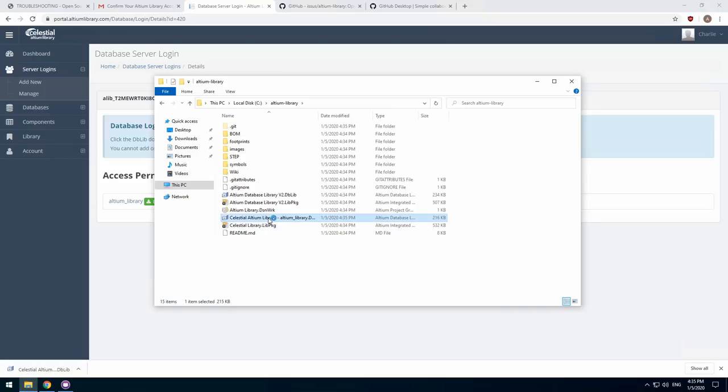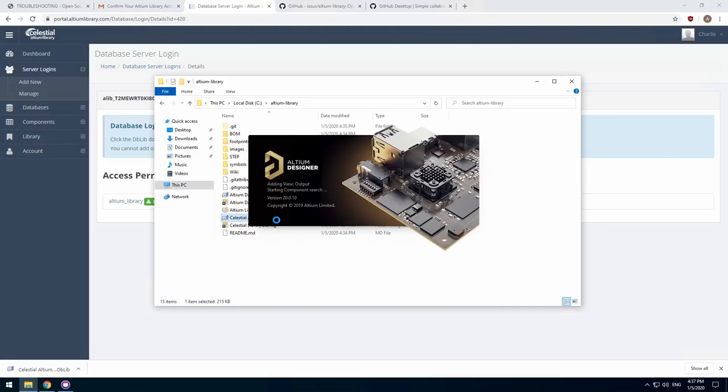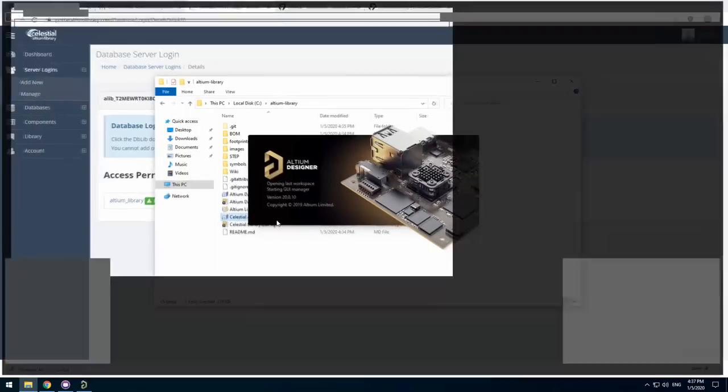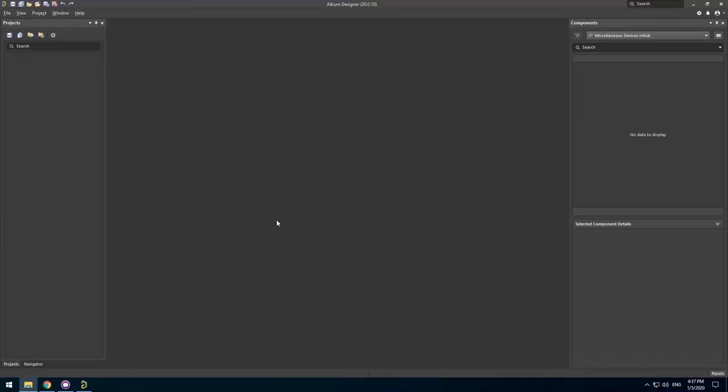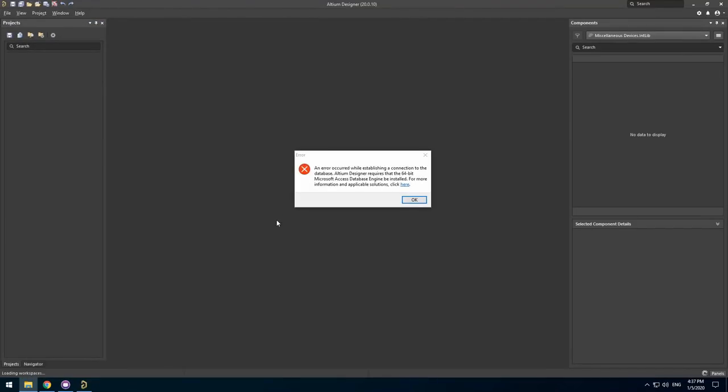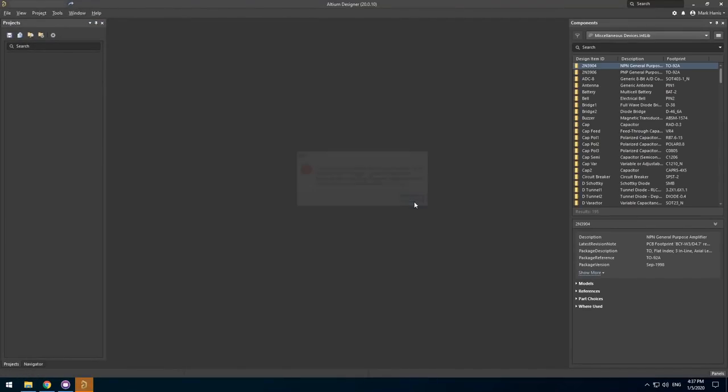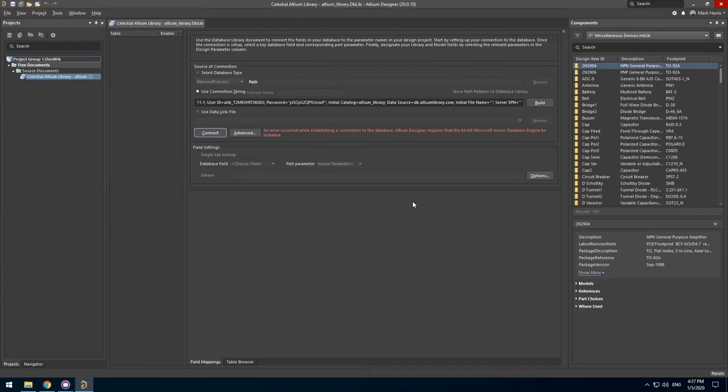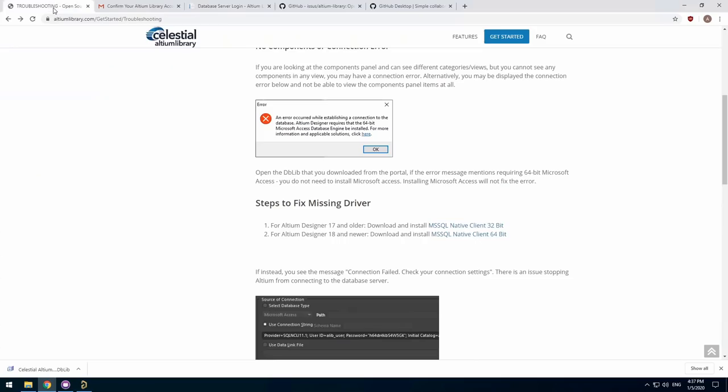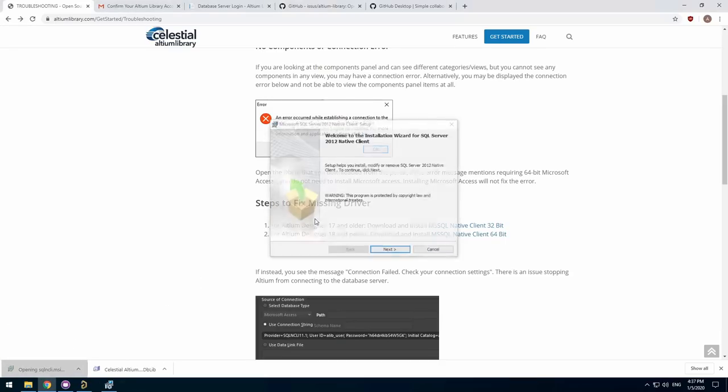To check your database connection, open the dblib file you just downloaded. We should see the error I mentioned earlier as this is a freshly installed virtual machine. Excellent! There's the connection error. Head to the troubleshooting page on the altiumlibrary.com and download the driver for the version of Altium you use.